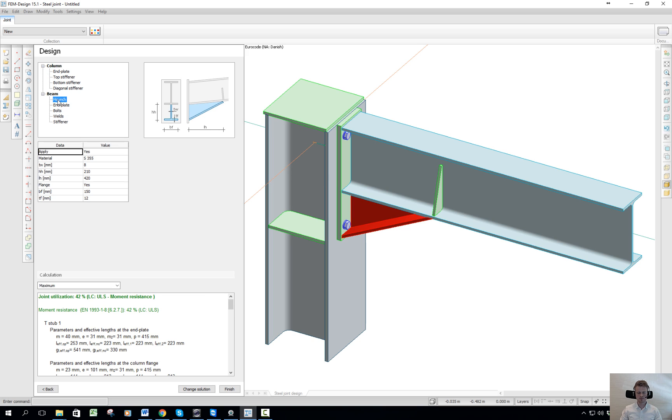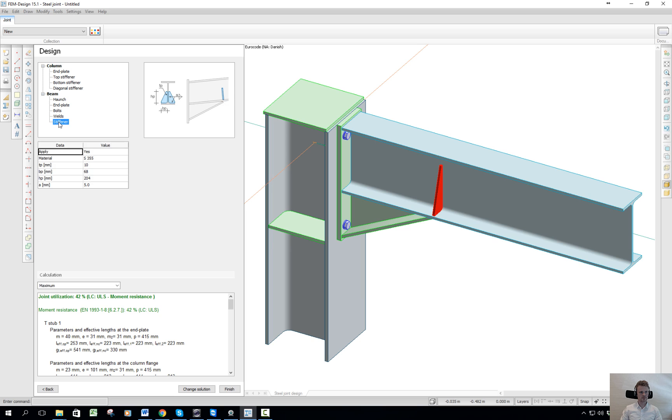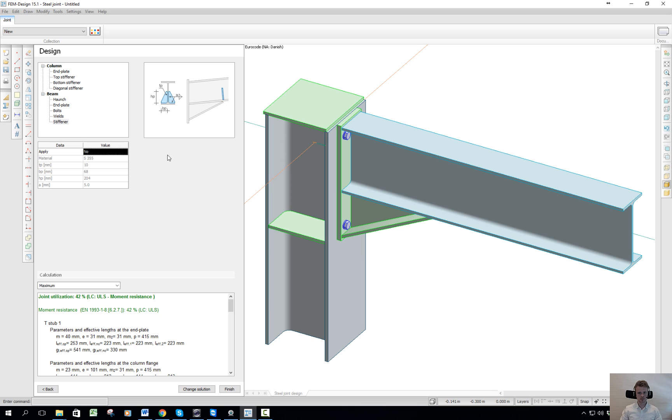So this is for the column up here. I can do the same for the beam - adjust all these plates if I want them or not. And this I don't want, so I say no to that and it will be removed. And now we have our joint.